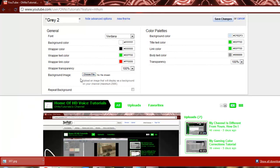But what we're going to want to do here is for you guys, it should just say Choose File. For me, I had to delete it because my background was already there. So I'm going to go ahead and choose File.